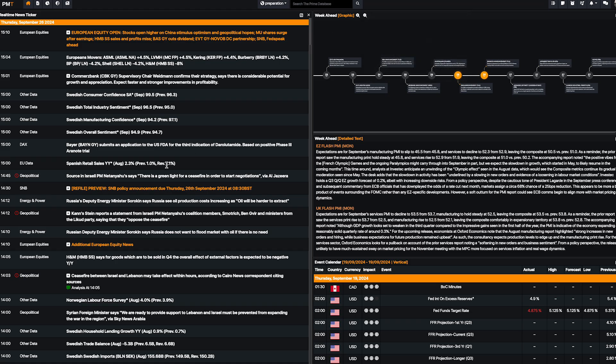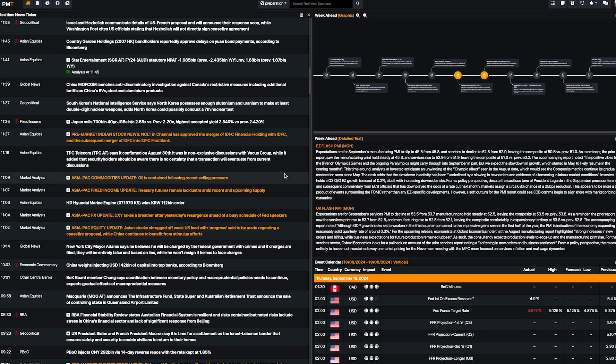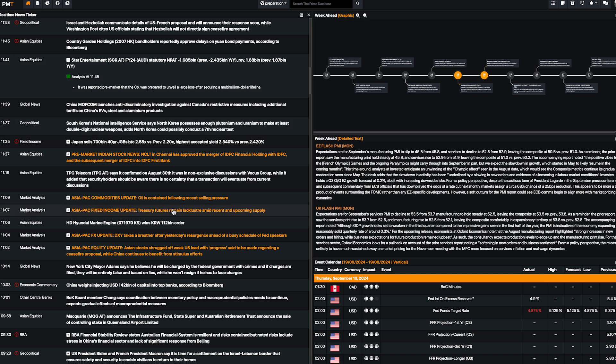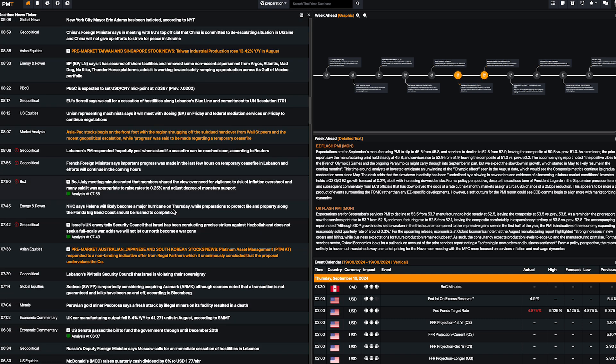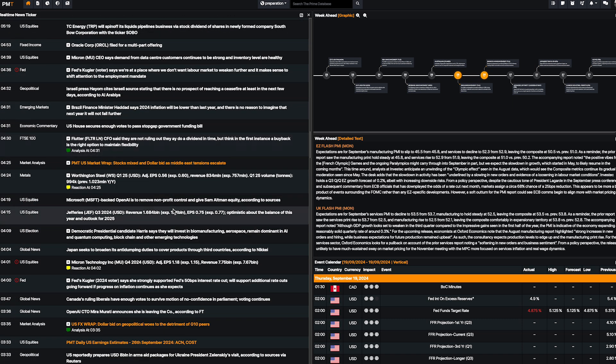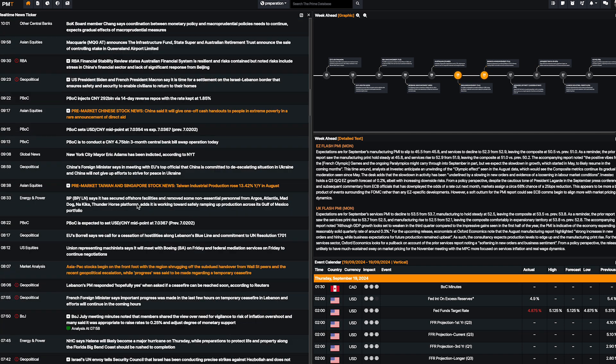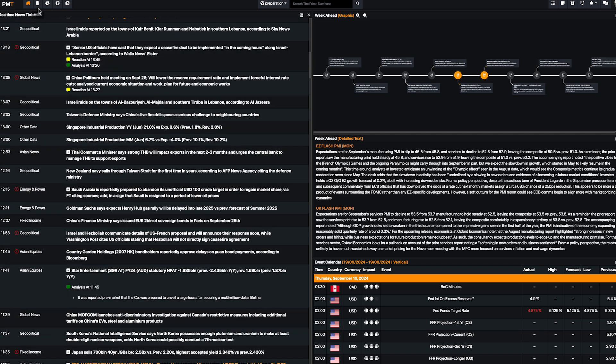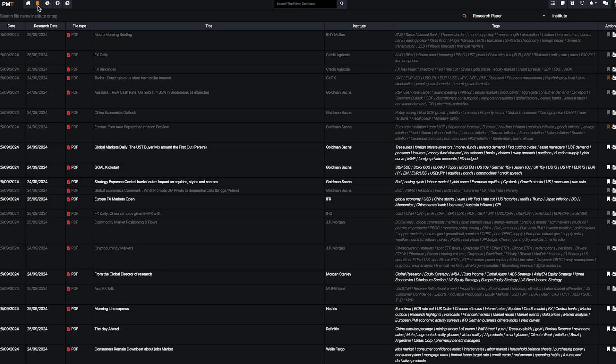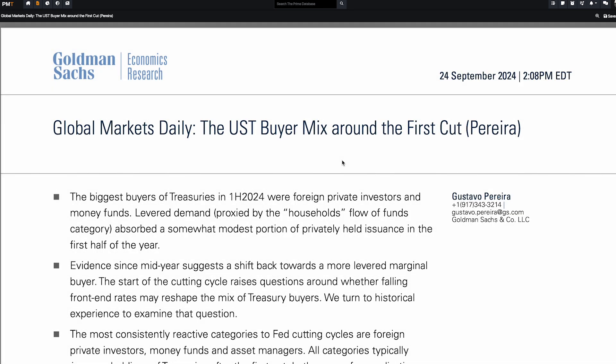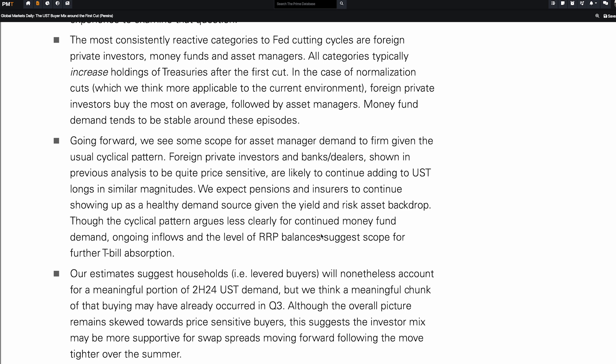You have real-time news, you have the week ahead details for every event of the week. You know exactly what's happening. You have analysis each time, the reaction of the market each time. You can see everything, you can read bank research - this is another level of trading. If you want to understand what Goldman Sachs is telling you about the UST, let's go. What are they talking about? I want to read it, I want to understand if it's something significant for the market.